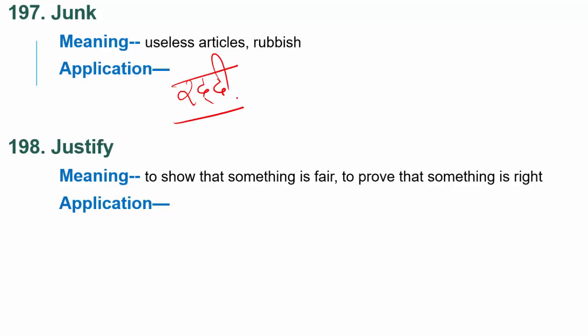Next word is justify. Justify is to show that something is fair, or to prove that something is right. Justify matlab dikhana ki koi chiz sahih hai ya koi insaan jo hai wo bilkul sahih hai — justify karna hota hai matlab safai dena ki nahi, yeh sahih hai, prove karna. How can you justify spending all that money? — Tum kis tarah se justify karoge?